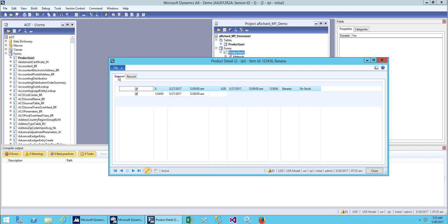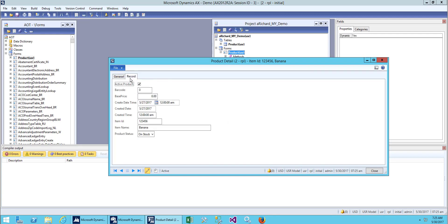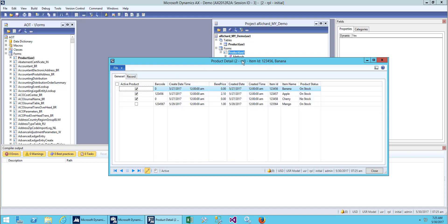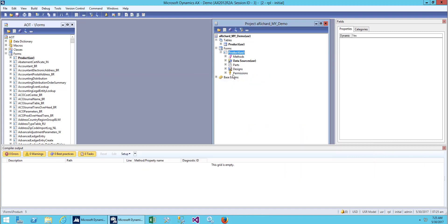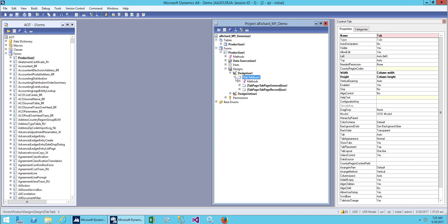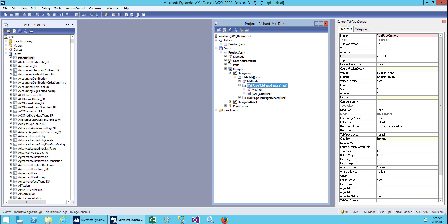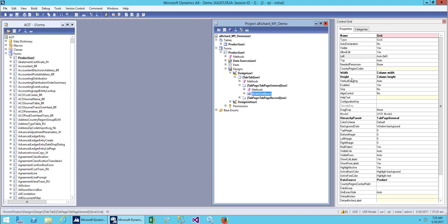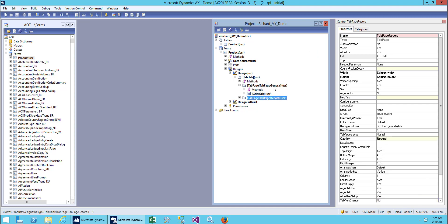We already covered this in our previous class, but after we changed our design we needed to set it back. Because we had not attached this step before — and then when we added the tab, all the design settings like the internal grid width and height were not working. So we need to set it for each of the tabs.